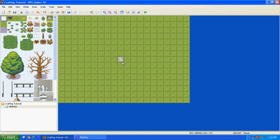Hey guys, what's up? I'm here with the RPG Maker XP tutorial on how to make a crafting event.